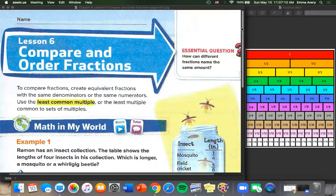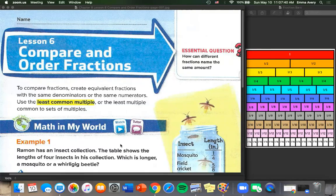Today we are going to do Lesson 6, Compare and Order Fractions. While you don't necessarily need it, I think it might be helpful to have your fraction bar chart and your fraction bars, the ones that are in little pieces. To compare fractions, create equivalent fractions with the same denominators or the same numerators. Use the least common multiple, or the least multiple common to sets of multiples.